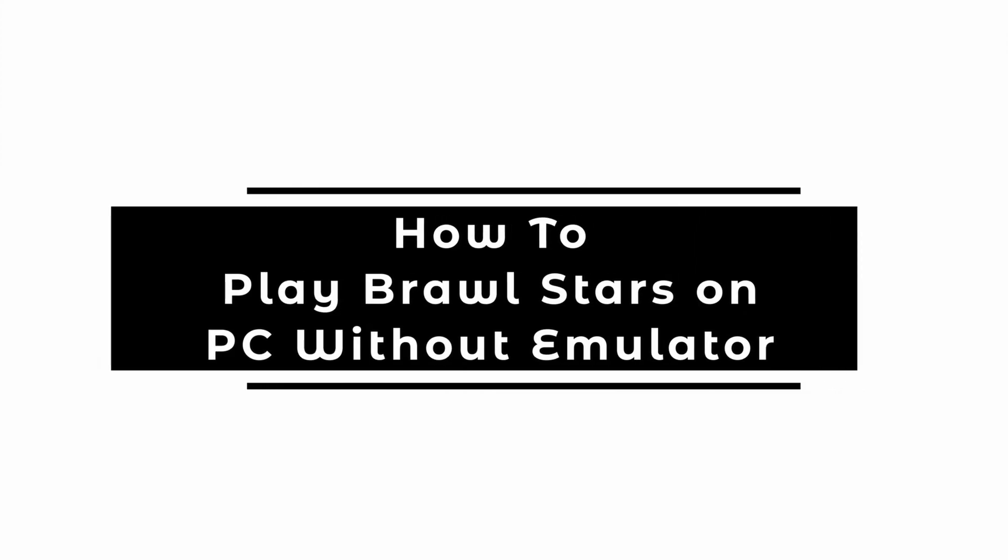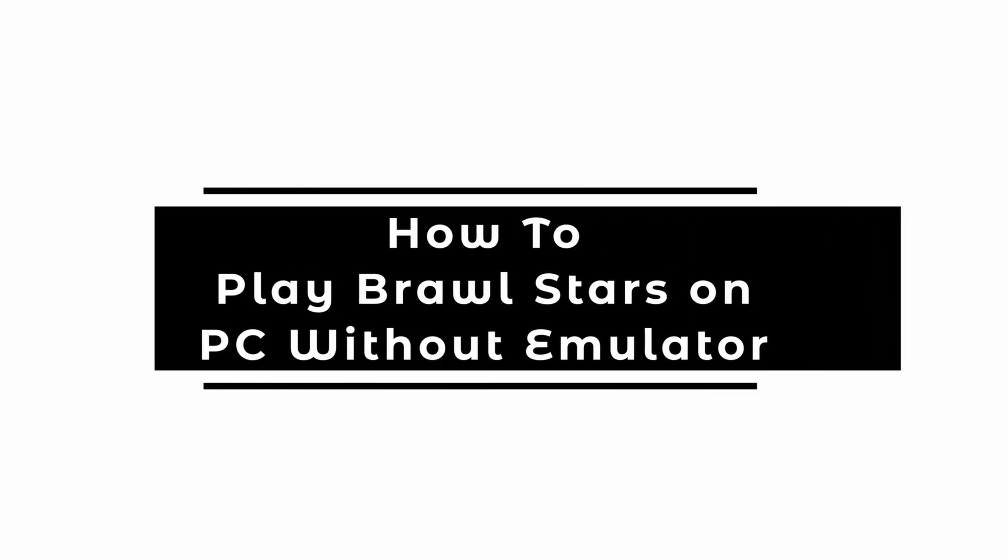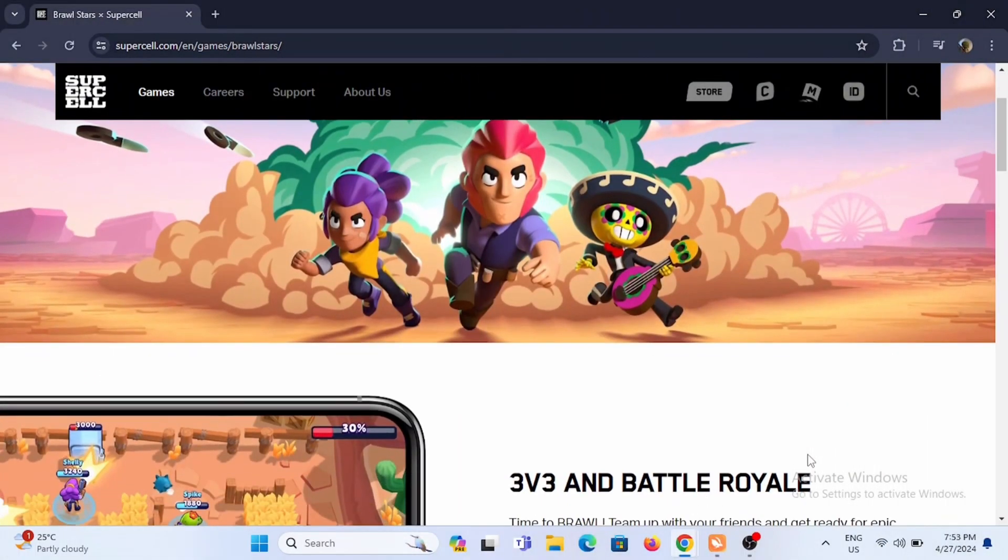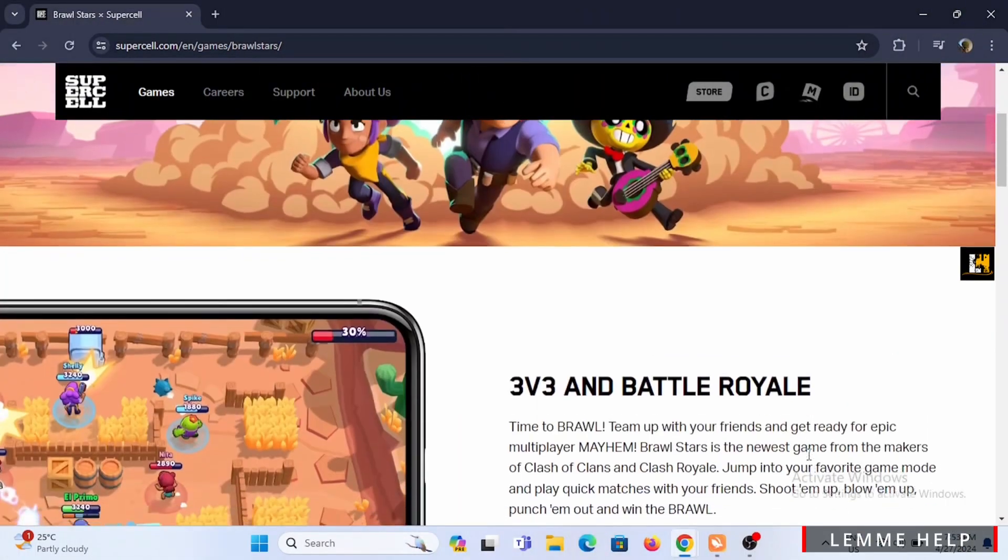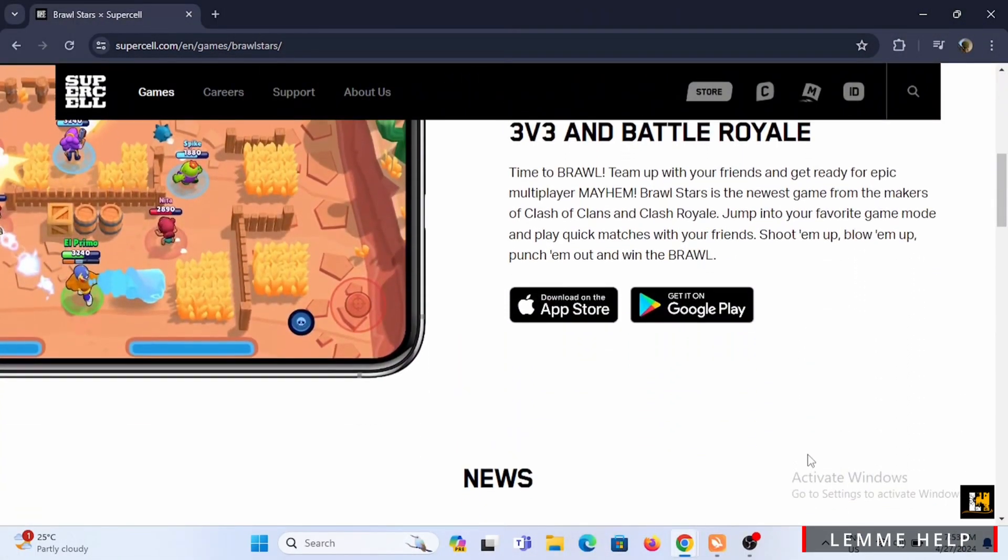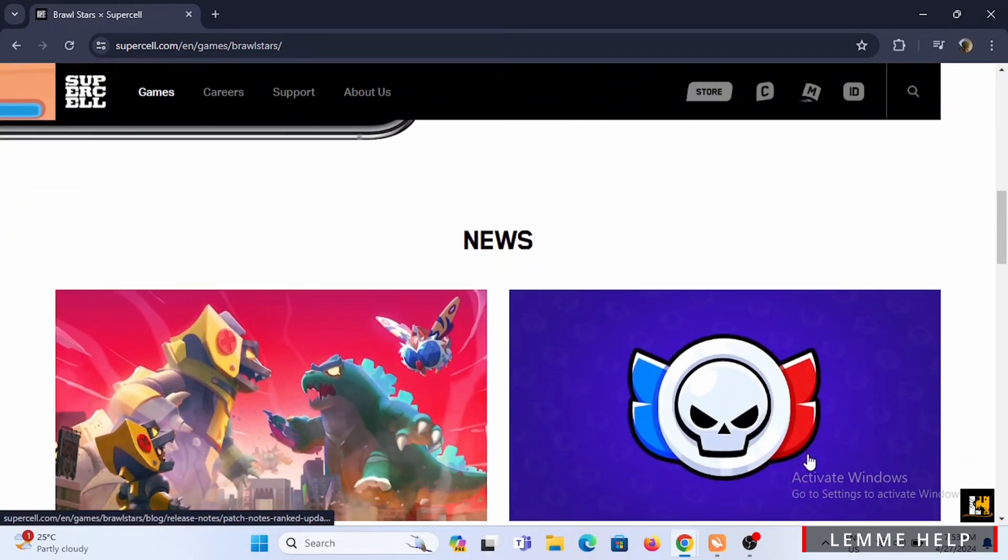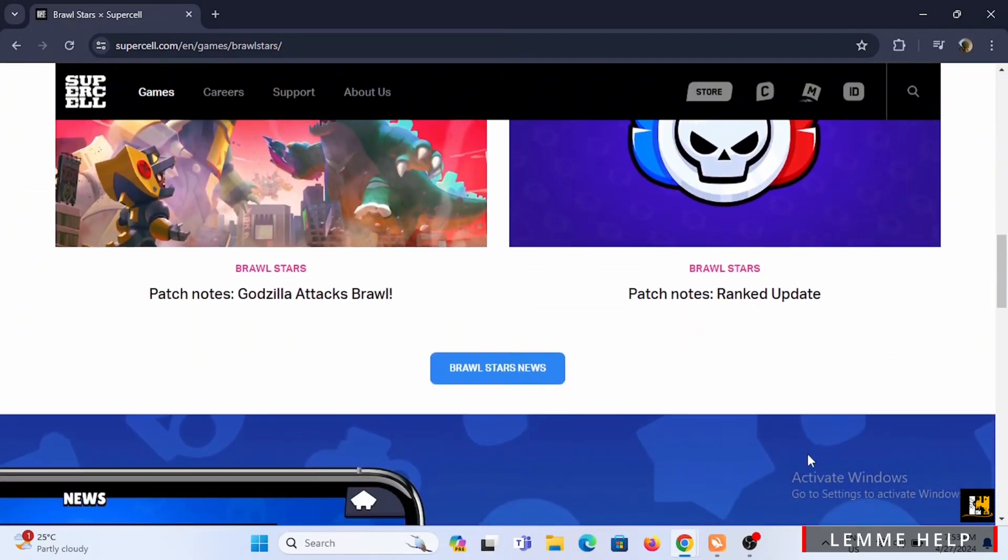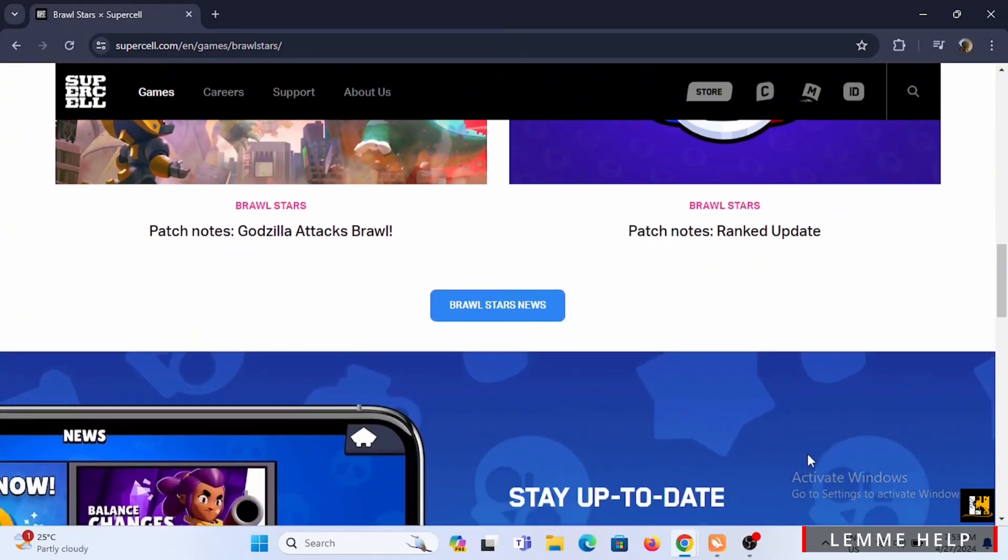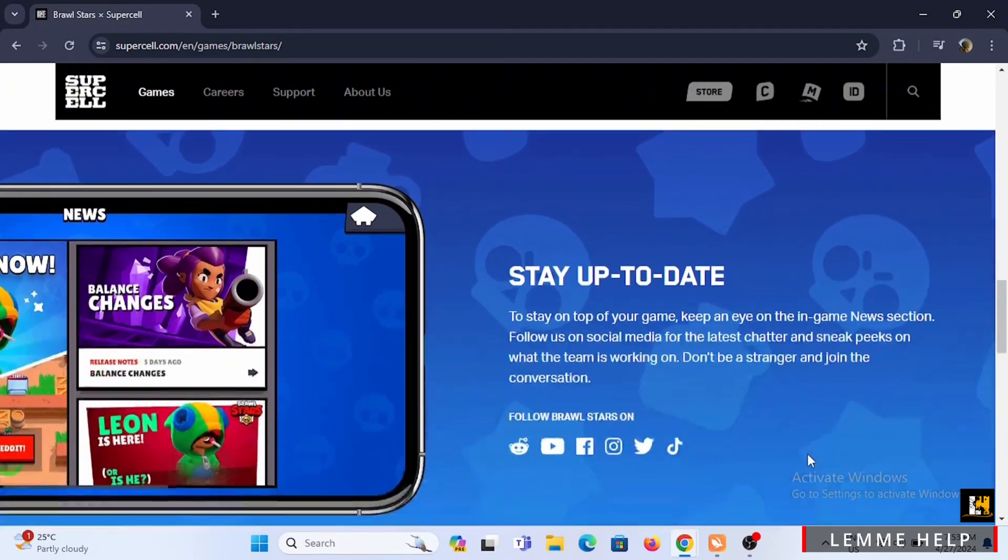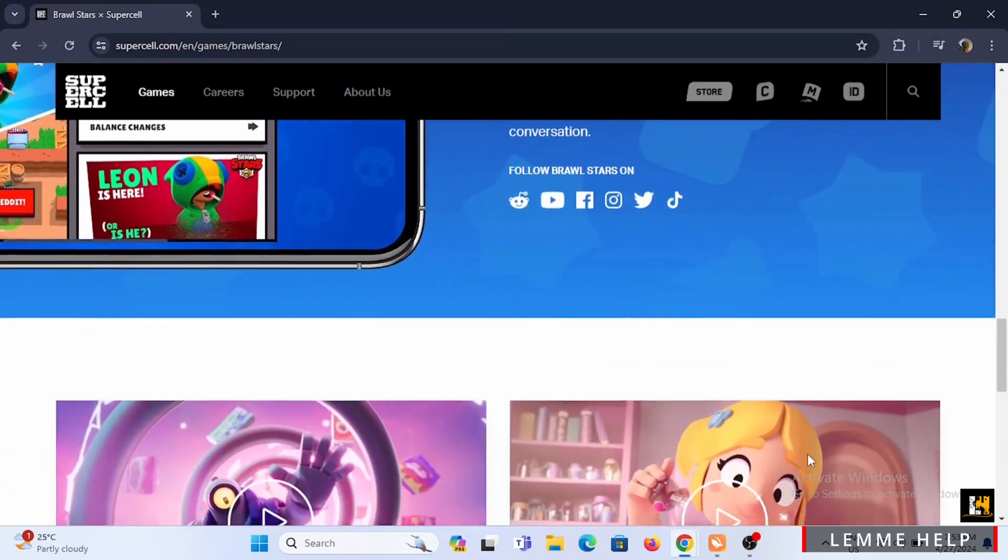How to play Brawl Stars on PC without emulator. Welcome or welcome back to Let Me Help, and let's start with this tutorial. Brawl Stars is a fast-paced mobile game that mixes elements of multiplayer online battle arena and third-person hero shooter genre.